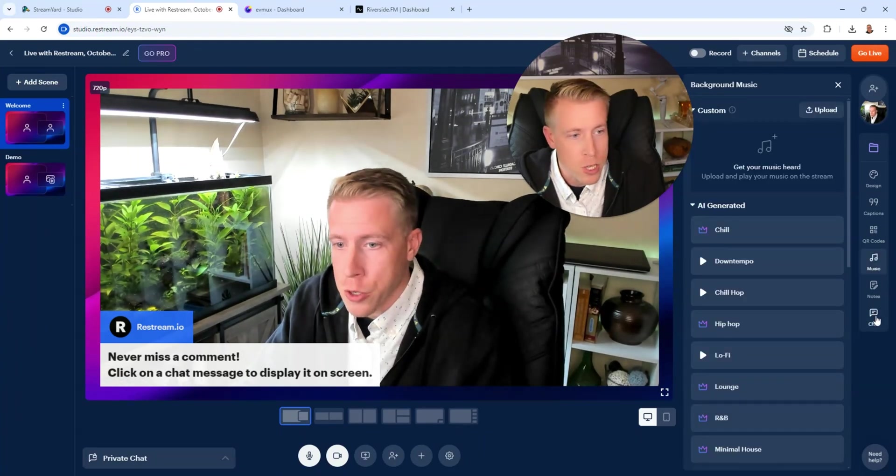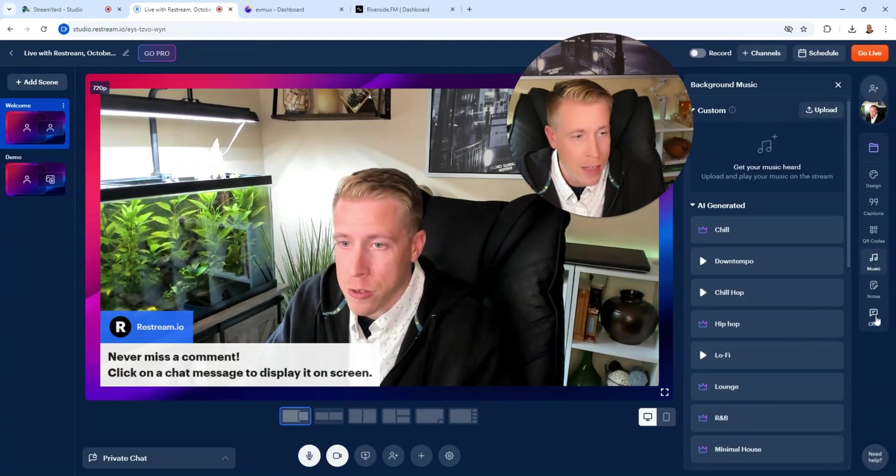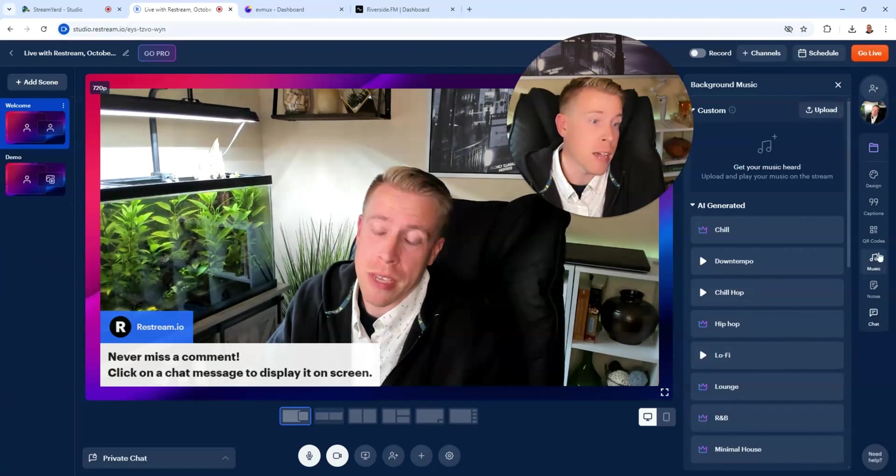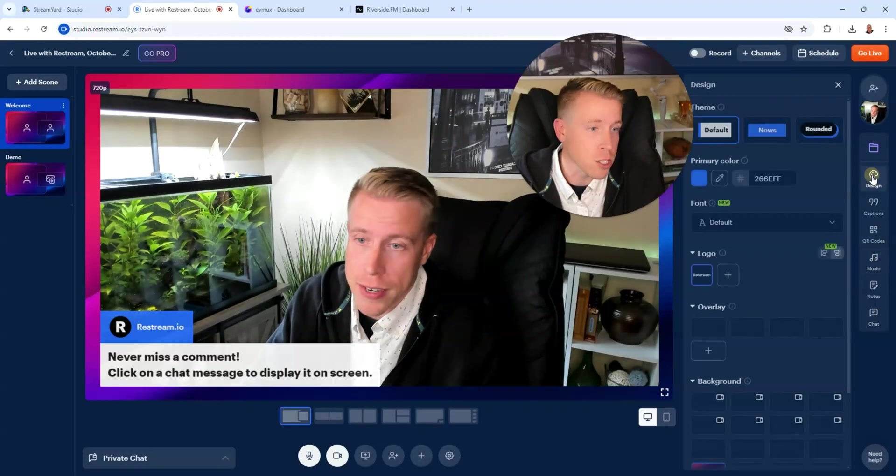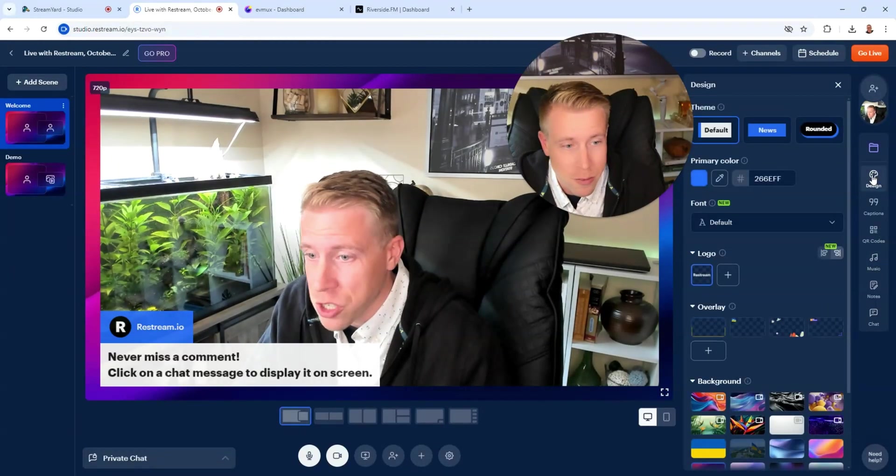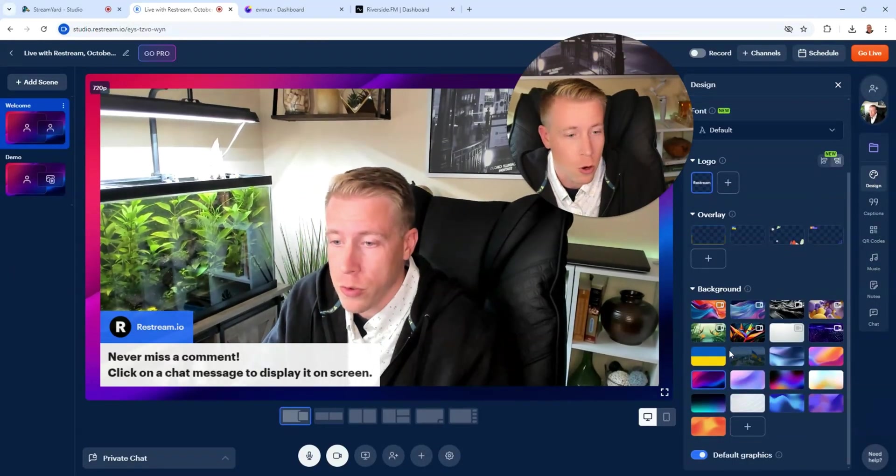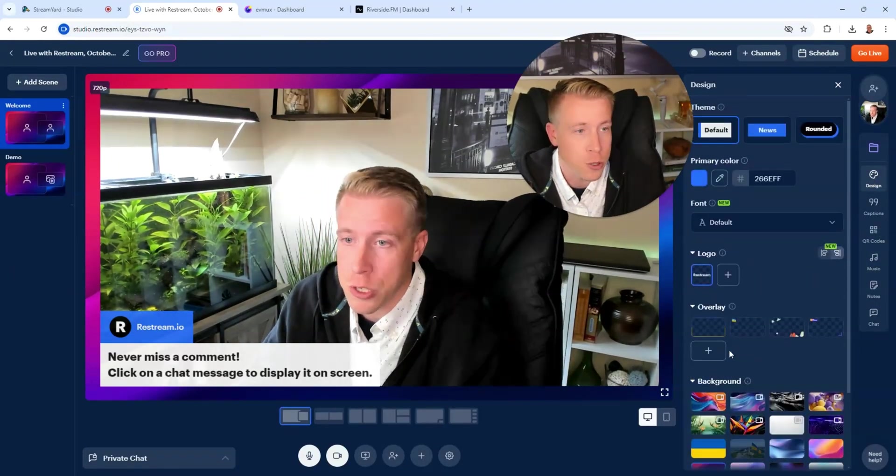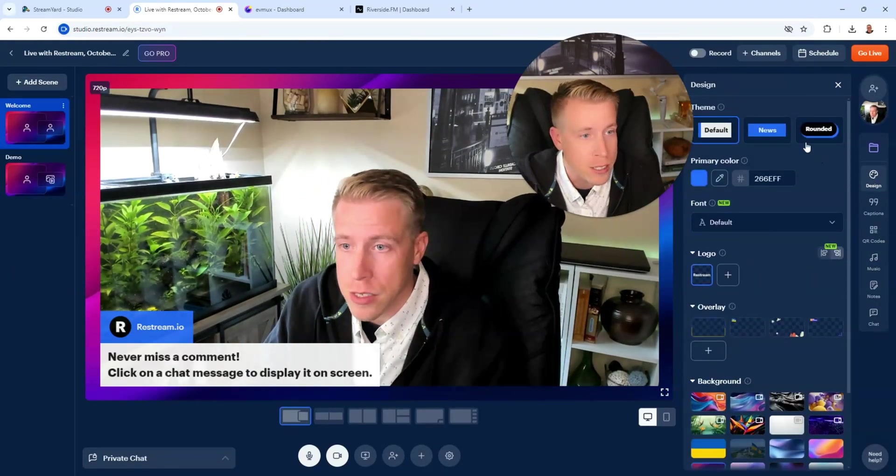You can add custom music. You can bring up chat. There's a private chat behind the scenes. You can change the design of your streams. You can do backgrounds. You can do overlays. You can do green screens.